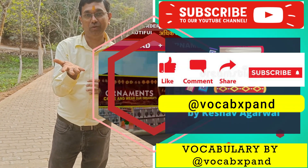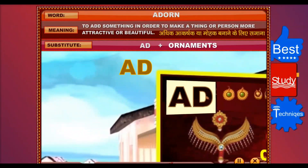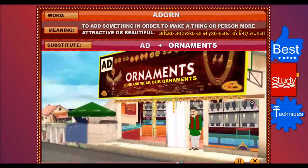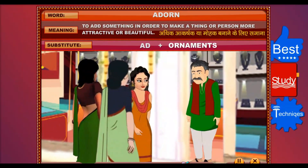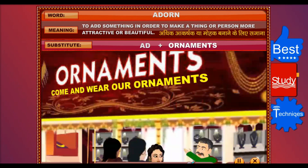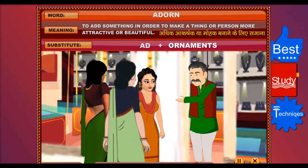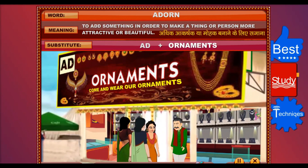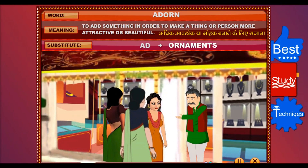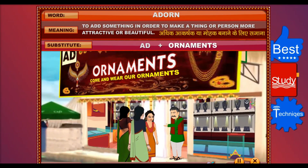Watch the video. Adorn. Ornaments. If you wear these ornaments, you will also look beautiful. So come and wear our ornaments.